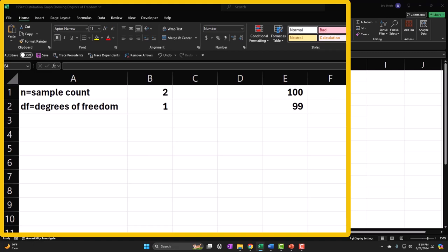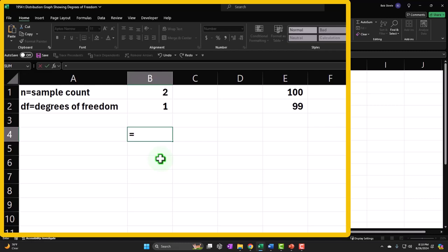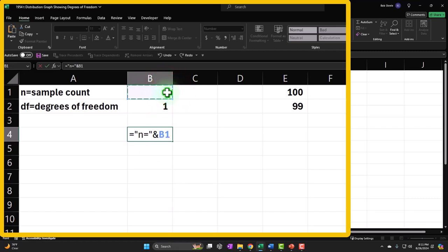For the dynamic header I'll use a formula with quotes and ampersands to concatenate: 'N equals' tied to the N cell, then 'DF equals' tied to the DF cell. This will change automatically as we change N and DF, which is a fancy but useful approach.